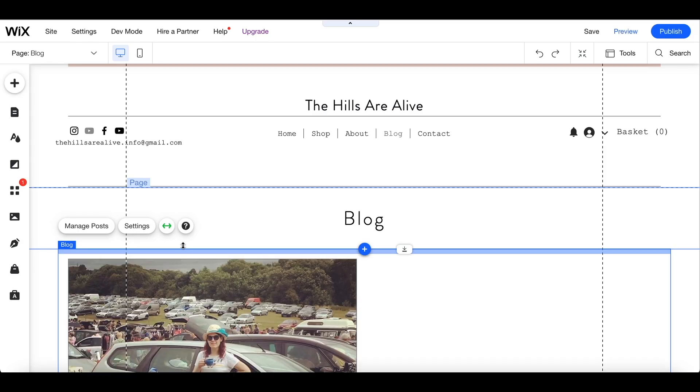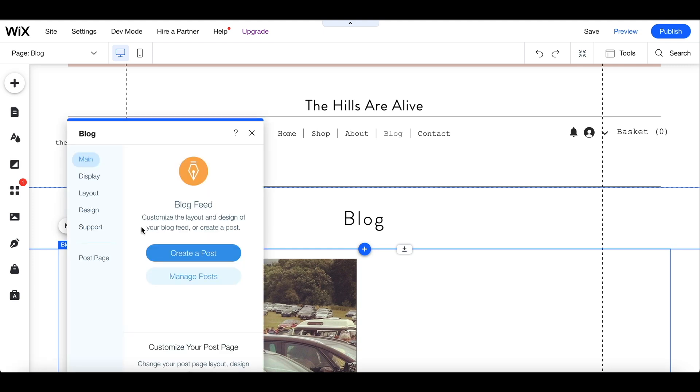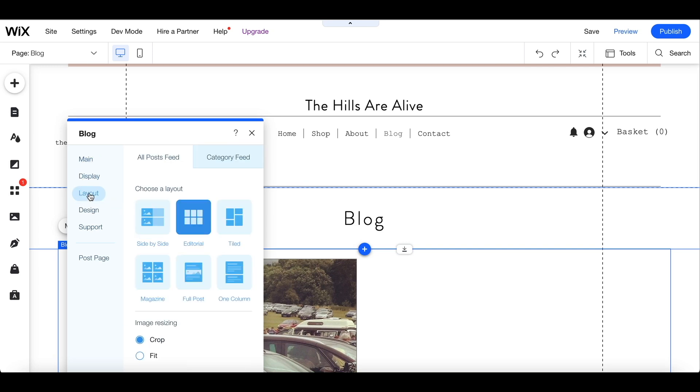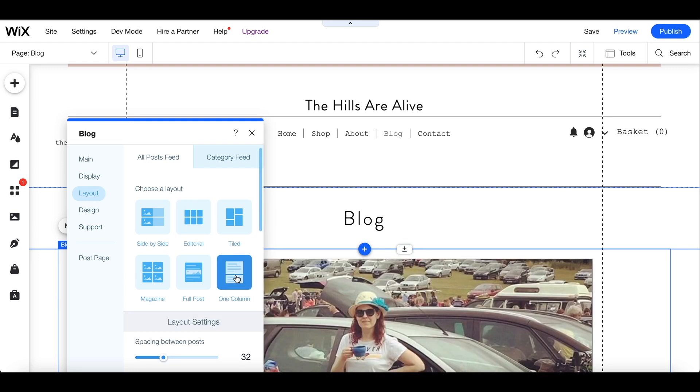Coming out of that and back into the editor I can see that the post is showing off-center so I want to correct that. If I highlight the strip and I click on settings I can select a layout which will give me options on how my blog post will be displayed. So for now I'm just going to choose the one column option.